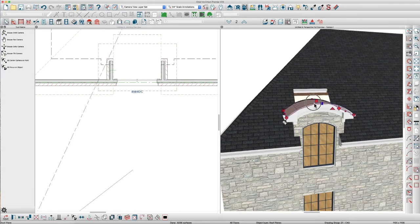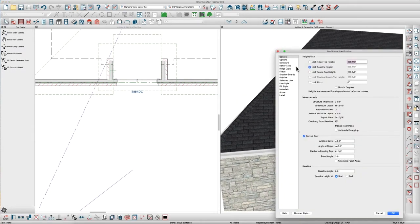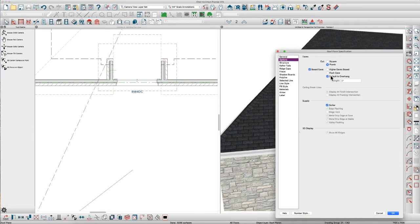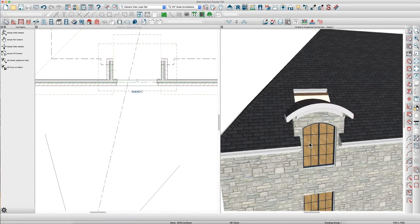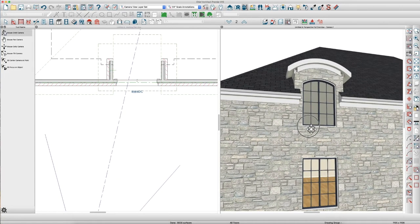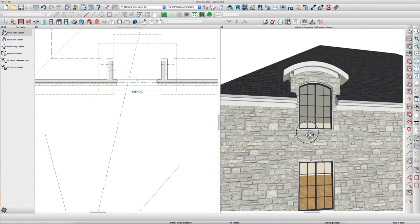And the other thing you can do is take the gutter off. We don't need a gutter. Maybe not a boxed eave. Let's see how that looks. That won't look good.